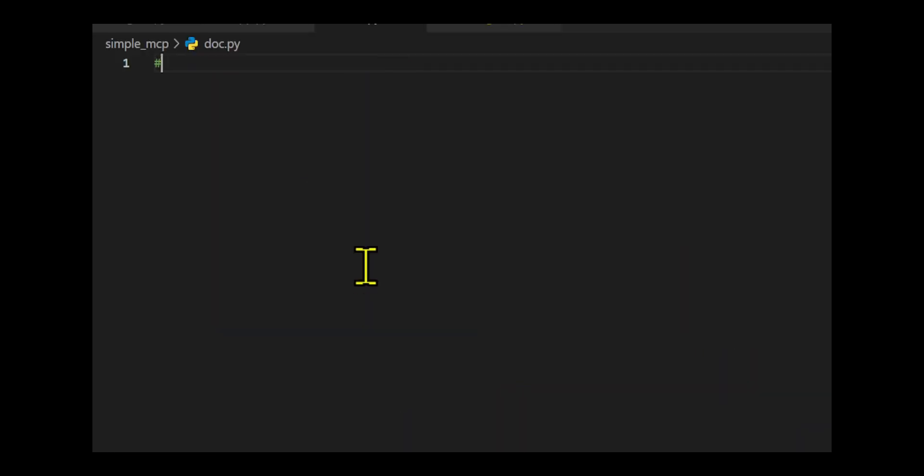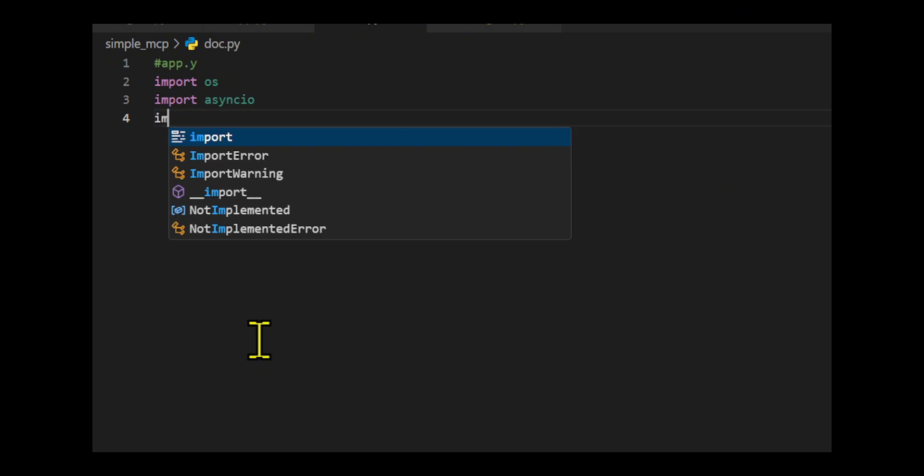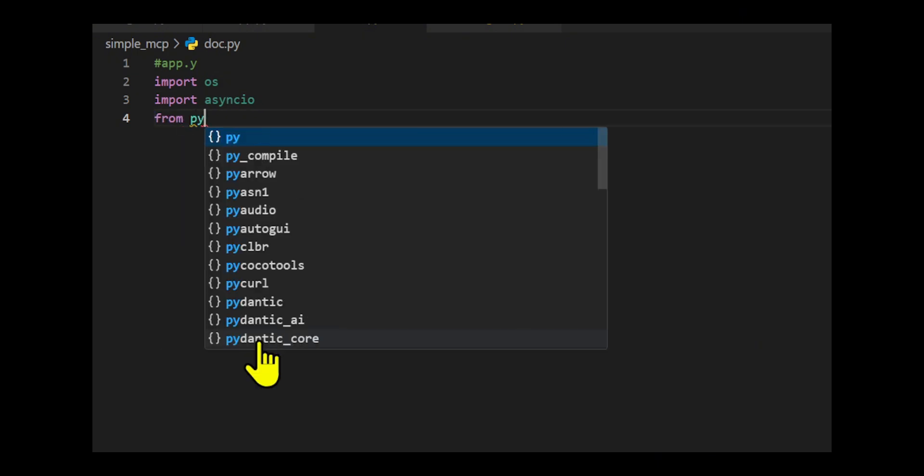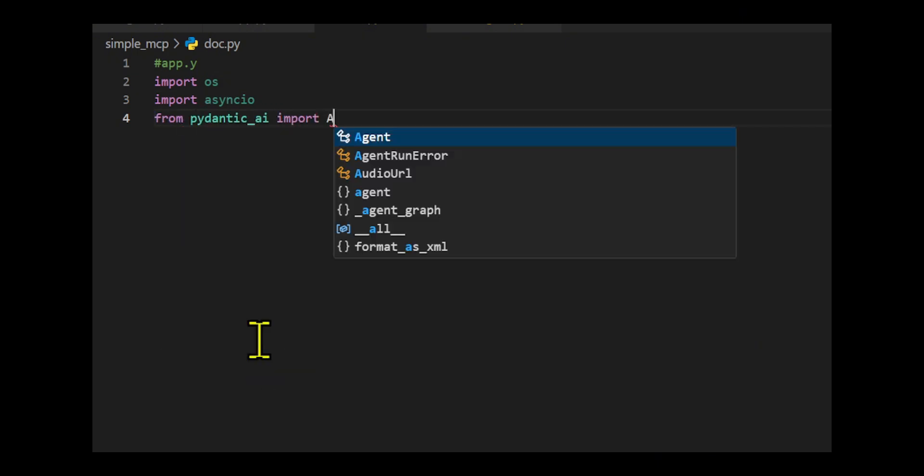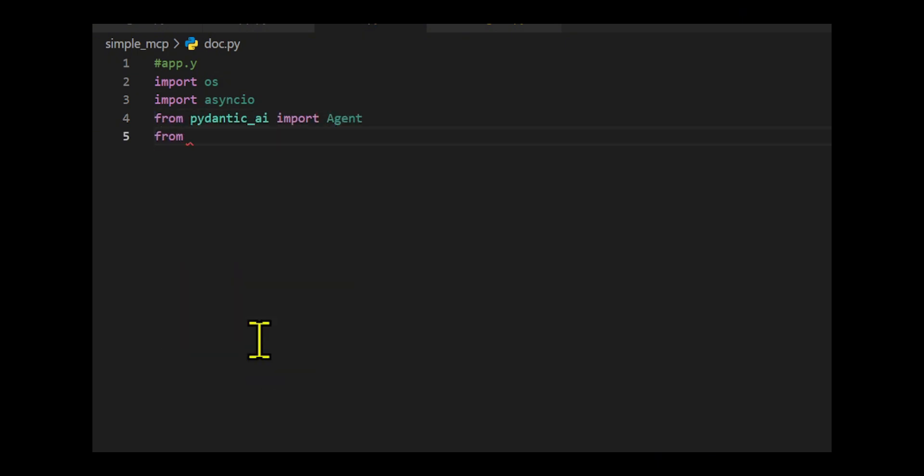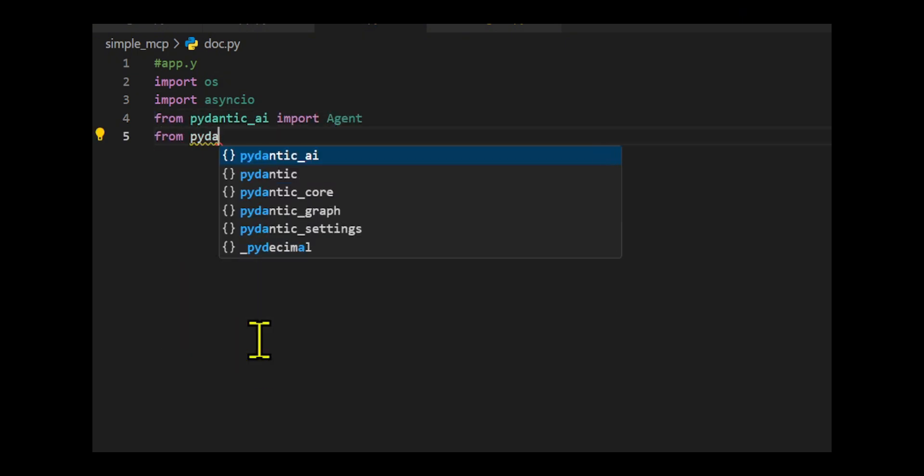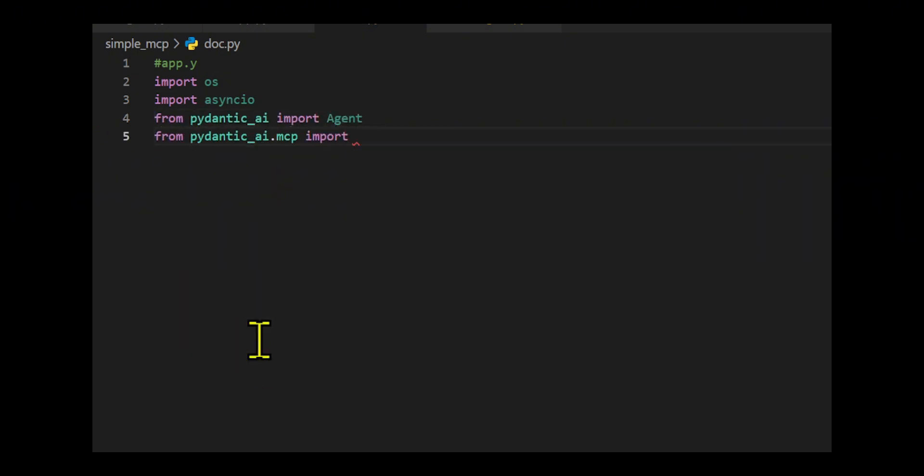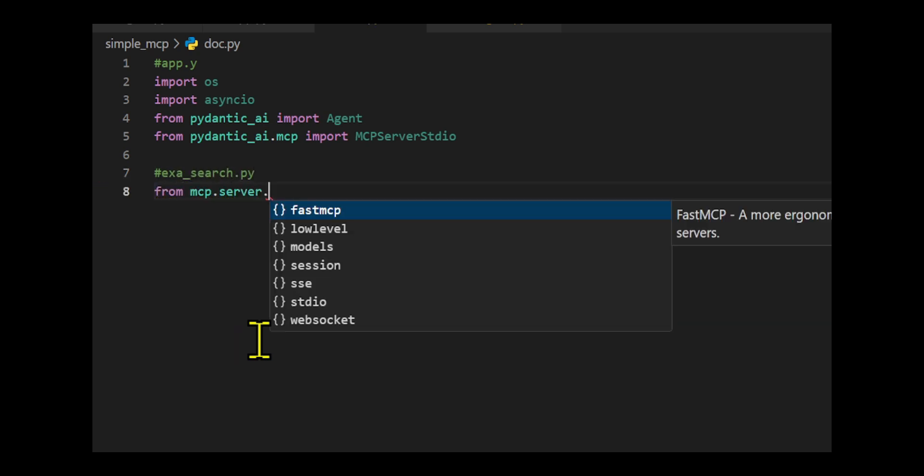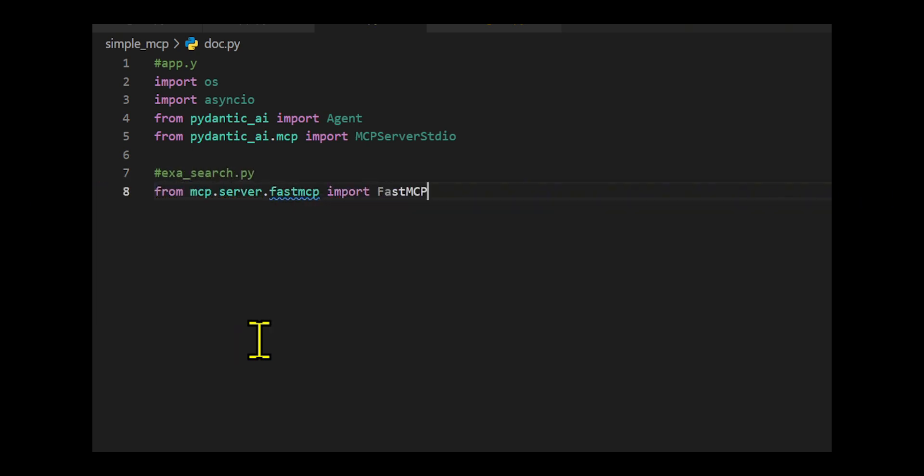We initiate the code by importing classes from MCP Server Studio, which runs the server as a sub-process and connects to it using the Studio transport. Fast MCP makes building MCP servers simple and intuitive.